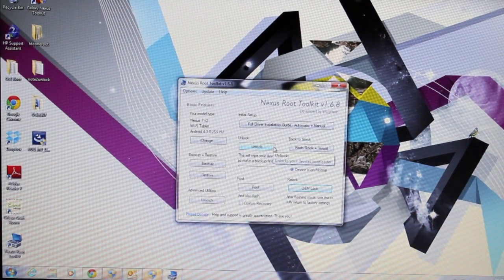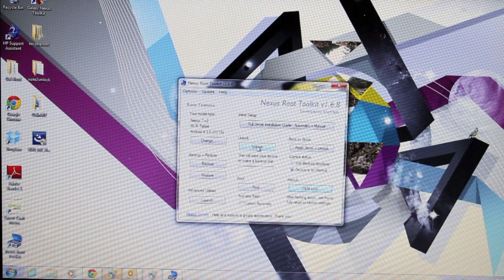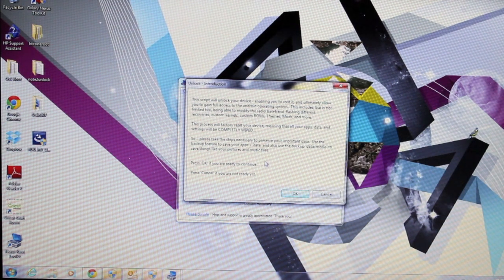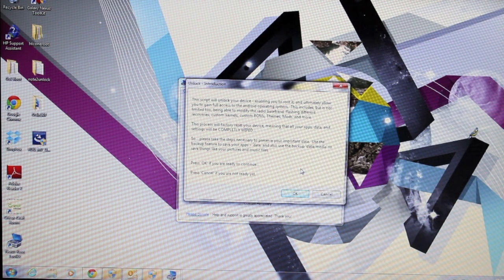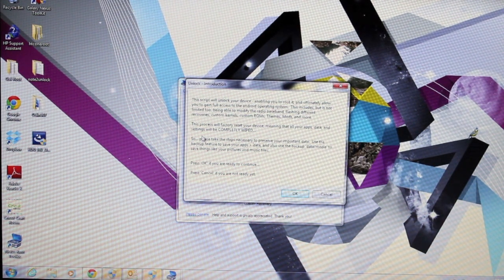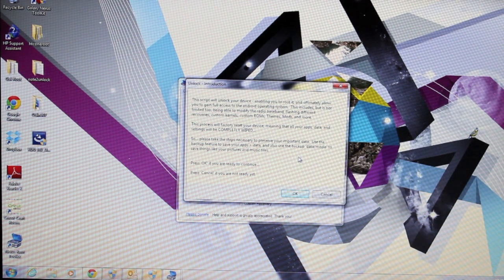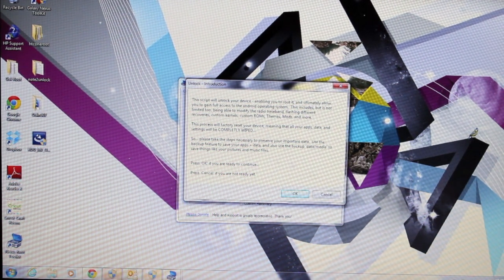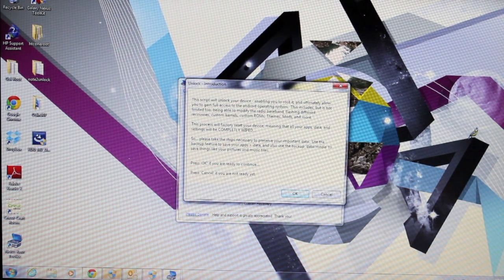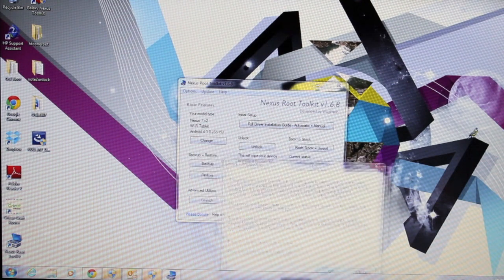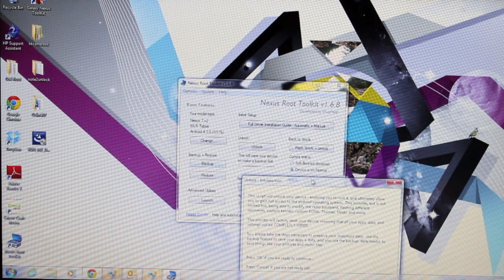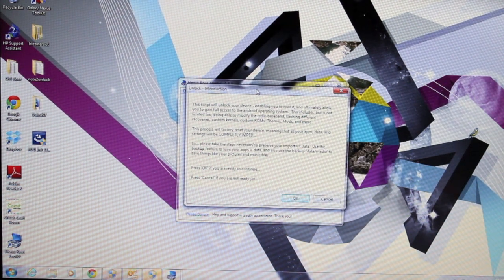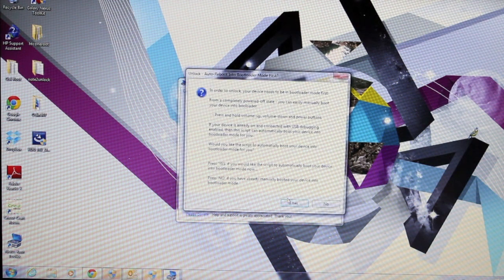From the toolkit, we will select the option to unlock. It says this will wipe your device, so make a backup first. The script will unlock your device, enabling you to root it, and ultimately allow you to gain full access to Android. This process will factory reset your device, meaning that all your apps' data and settings will be completely wiped. Please take necessary steps to preserve your important data, use the backup feature to save your apps and data, and the backup data media to save things like pictures and music. You guys can see there is a backup feature here. You can use that first in order to backup your device so that you don't wipe anything that you really don't want to wipe. We'll go ahead and select OK to continue.